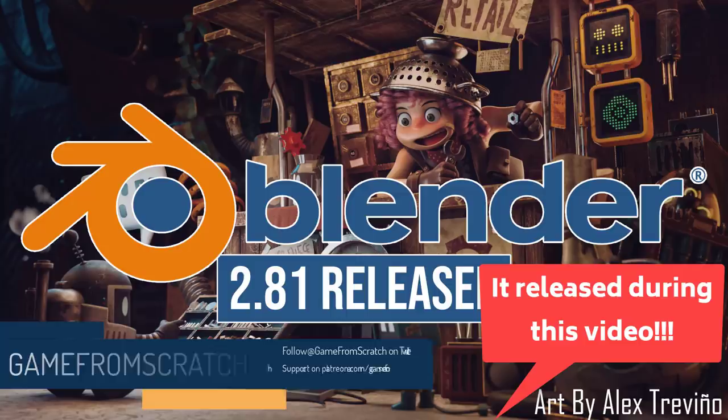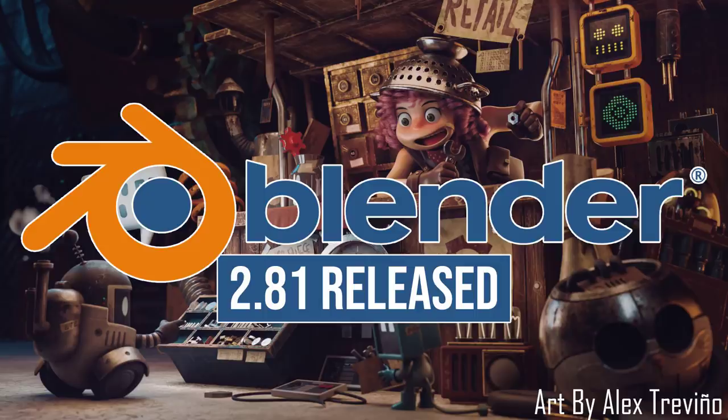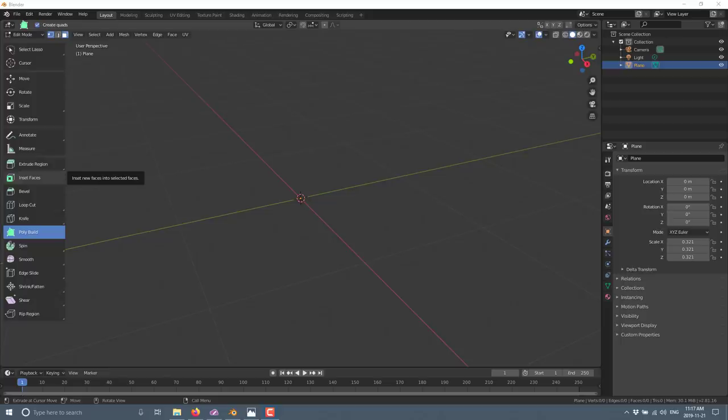Now, if you're around for Blender 2.80 in August or July, a massive release this summer. Definitely one of the biggest releases in Blender history, and 2.81 isn't like that, but there is a ton of great stuff in this particular release, as we are going to see in this video, and there's a lot here to love for game developers.